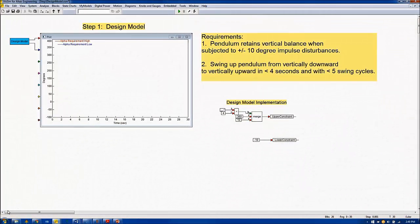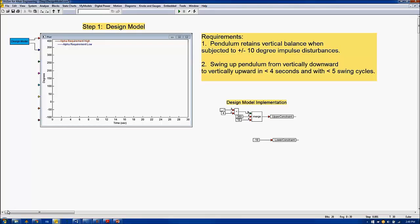In this example, there are three requirements on alpha, the pendulum angle. First, the upright balance is maintained for impulse angle disturbances up to plus or minus 10 degrees. Second, the pendulum swing-up is completed within four seconds. And third, the pendulum swing-up requires five cycles or less.